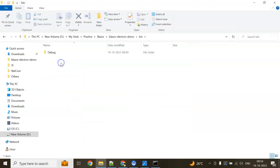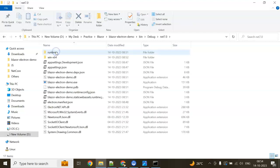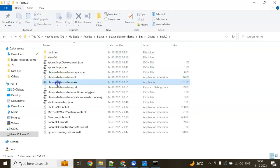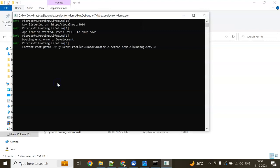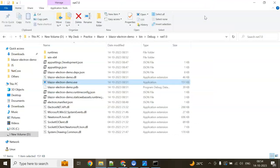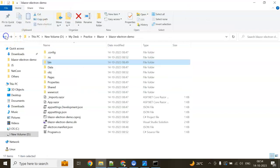You can see, go to bin, debug, net7.0. There is an exe file with the project name I created. You double-click this one, it will open on our browser, which is localhost. We won't do like this. Close this window.